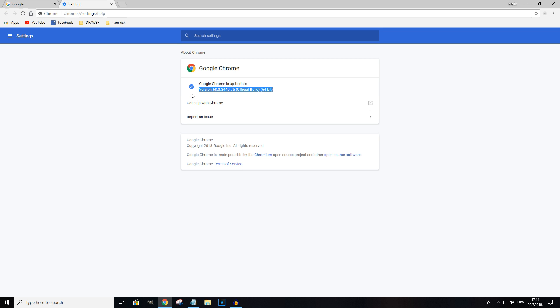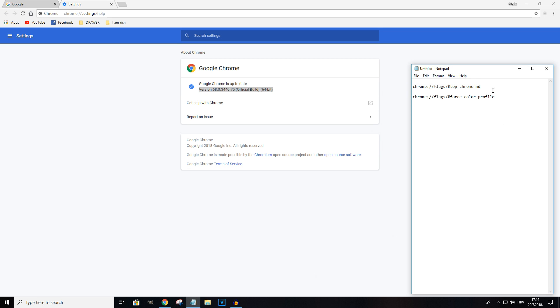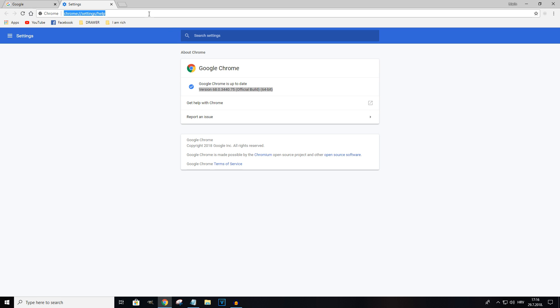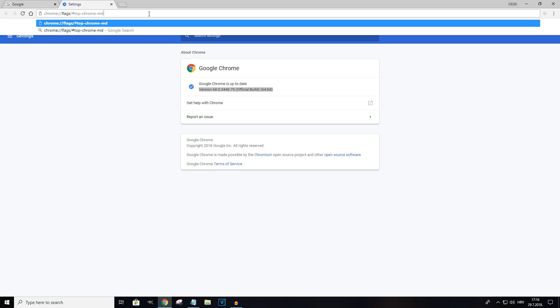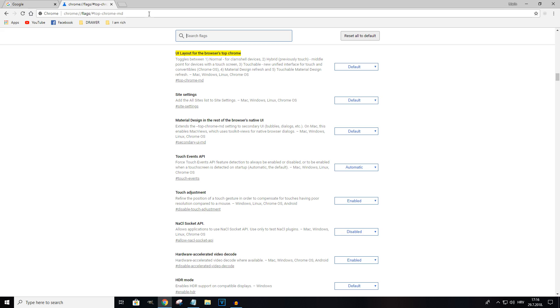Now we're going to be enabling the material design features through the Chrome flag settings. Instead of browsing for the particular settings that we're looking for, I'm going to provide you with a URL that will be available in the video description. You're going to take that URL, in this case it's the top one, copy it and paste it in the browser address bar, hit enter to open the settings.